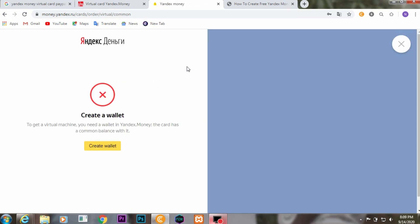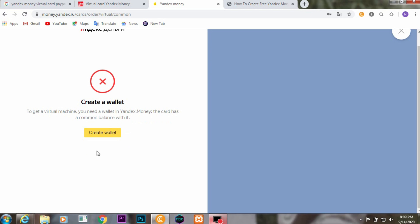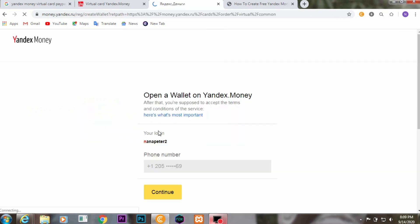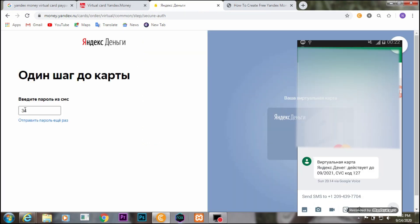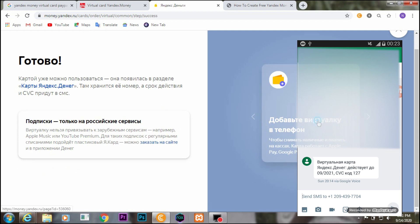After creating your account, to get access to this card you need to create a wallet. Click on 'Create a Wallet'. To open the wallet, click 'Continue' and they will send you another verification code. Once you complete your card verification, your card number, verification code, and expiration date will be sent to you via SMS.